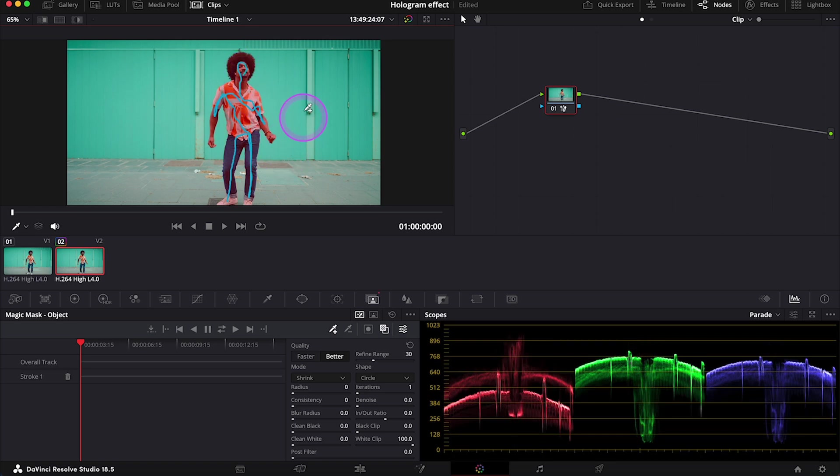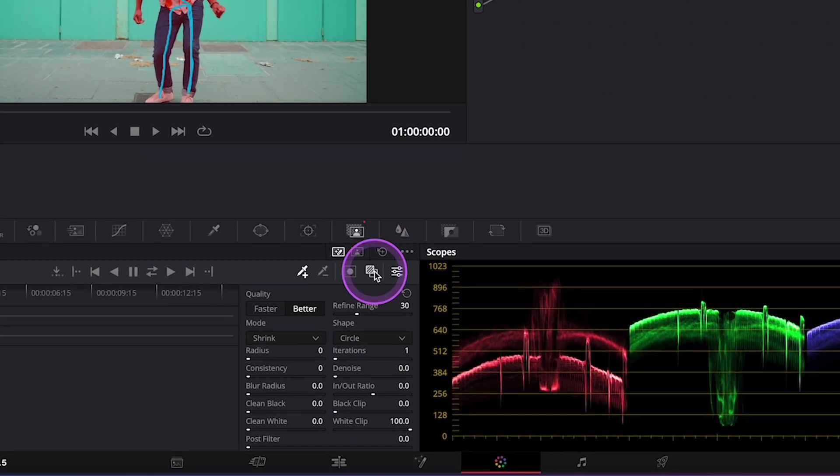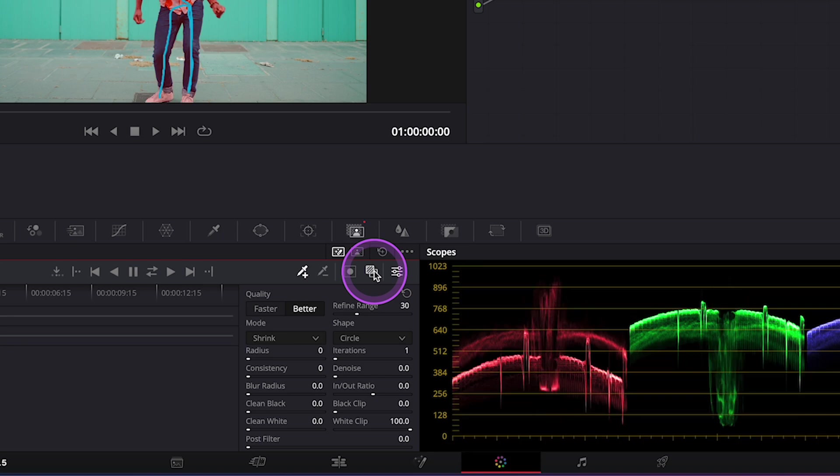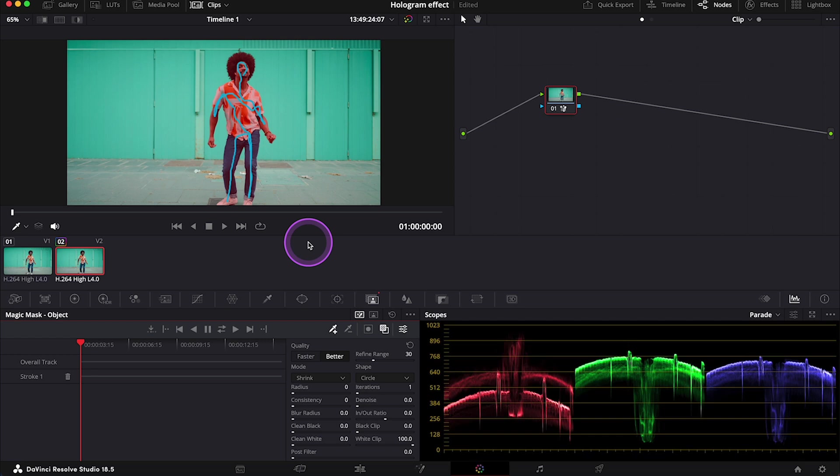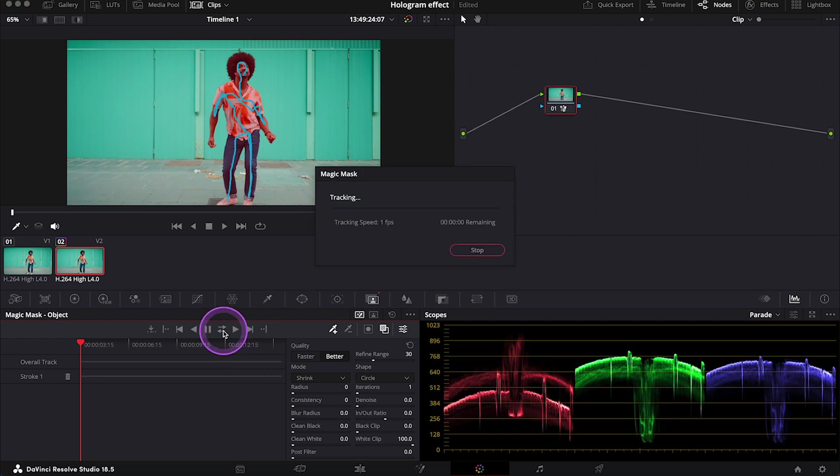Like this. And now the dancer is highlighted in red, as my mask overlay is turned on here. So this is how I can see the selection. And now let's just track the clip. So I will speed up the video, as this will take a while.